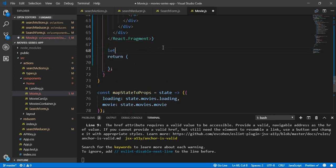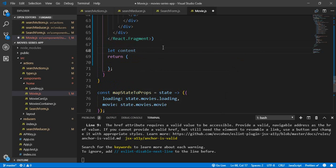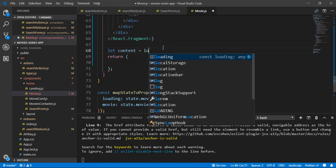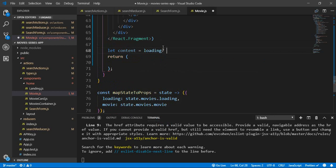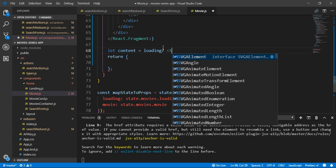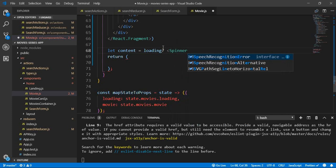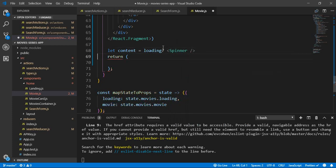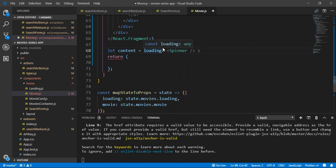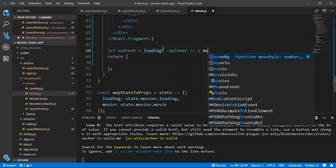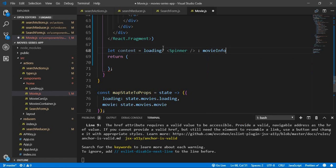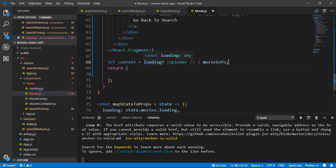In this variable, we are not returning anything here. So before that, we created a content variable which will equal to, first it will check the loading state value. If it is true, so it will display the spinner,